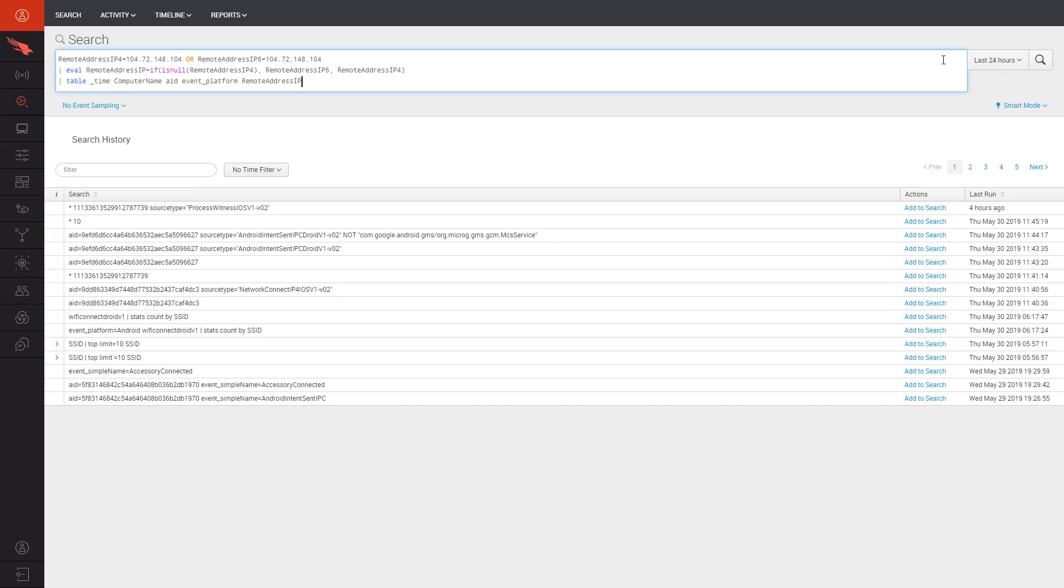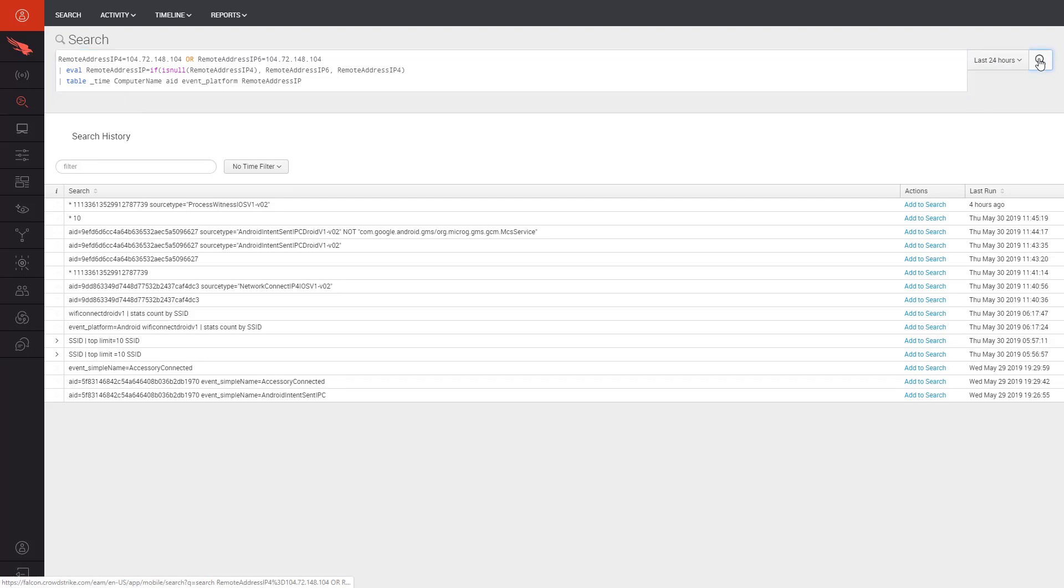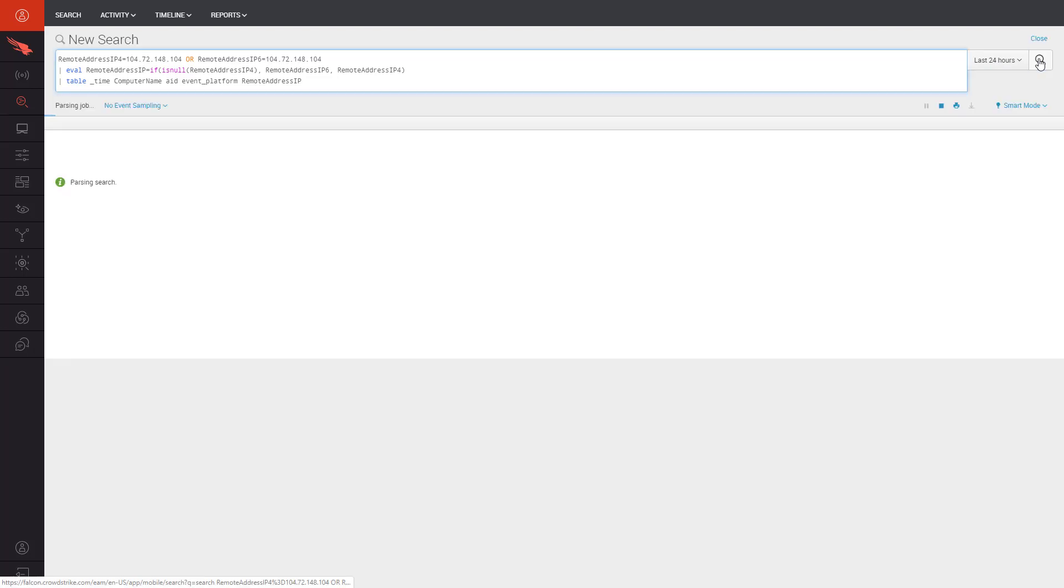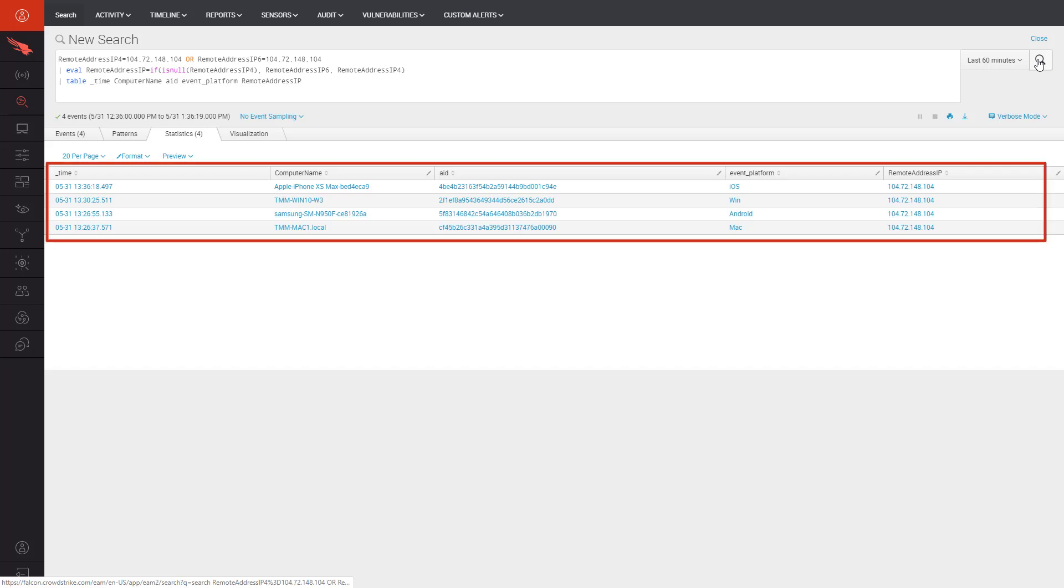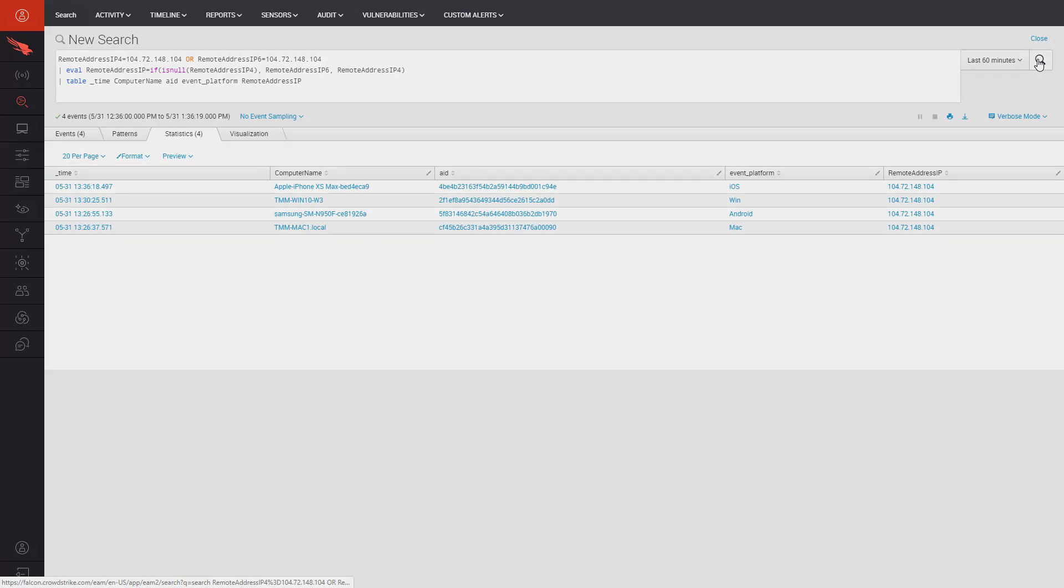Beginning with an IP that we suspect to be a command and control server, ThreatGraph makes it possible for us to perform a simple search across all of our event data to understand if any of our hosts have communicated with this address. We quickly see four events across different platforms, including Windows, Server, Mac, Android, and iOS devices. With Falcon Insight, we're able to do one search through CrowdStrike's cloud-delivered management platform to get complete results across the entire endpoint population.